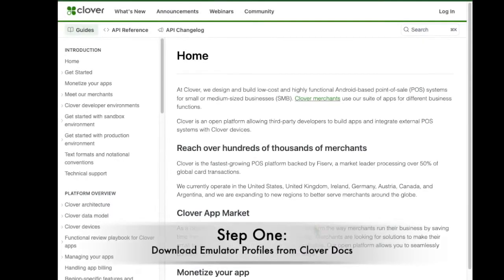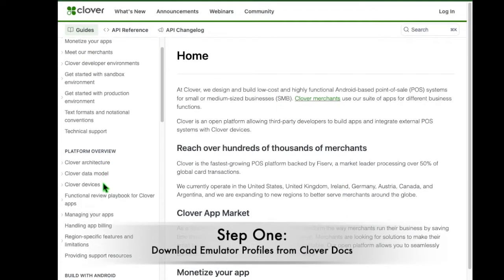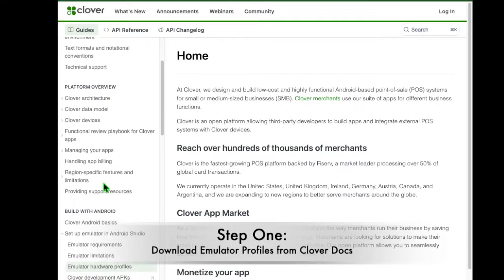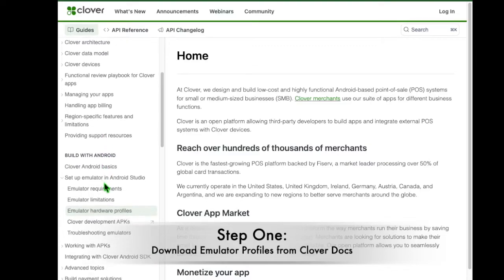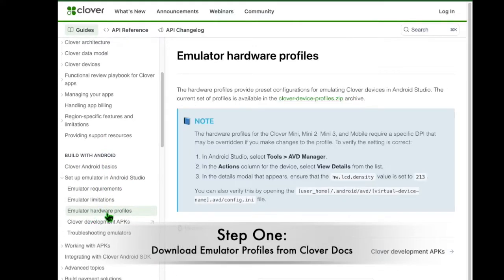Let's begin. Step 1. Go to docs.clover.com and navigate to Setup Emulator in Android Studio. From here, you will download the Clover device profiles.